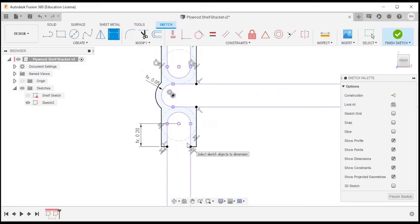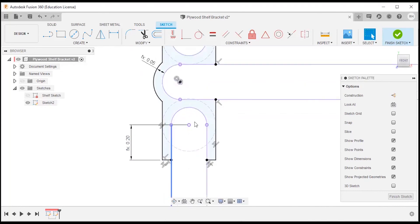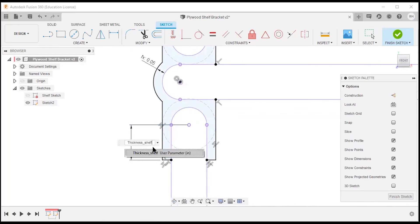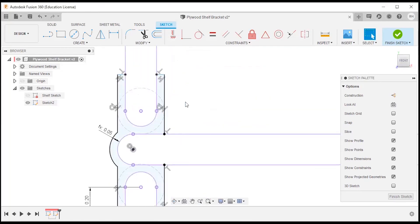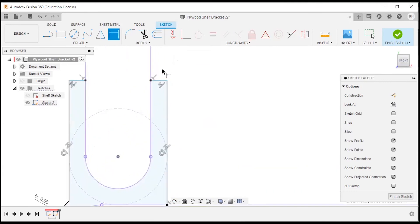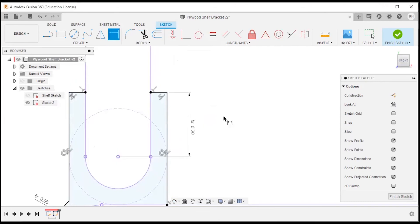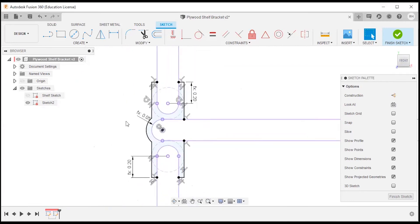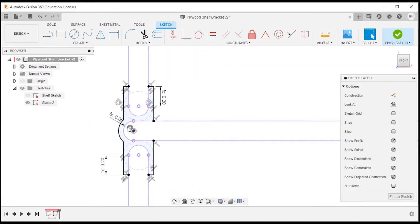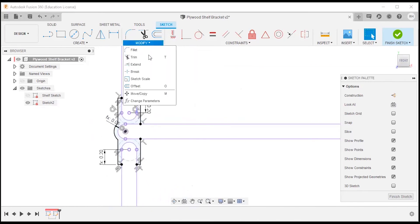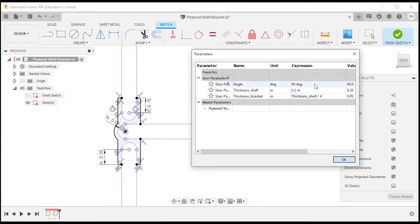I'll dimension from the arc center to the edge using the shelf material thickness as my depth of engagement. If we experiment and determine we need a deeper pocket to hold the shelf we can add a quarter inch or whatever is needed. I'll do the same thing for the top tab: shelf thickness. Now the sketch is fully defined. This is a good point to check functionality — I'll go into parameters and change the angle to 60 degrees.